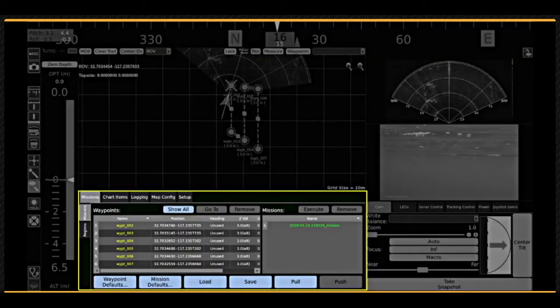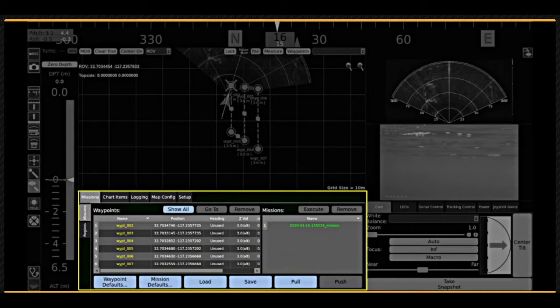The map control tabs are used to load and display overlay charts or maps and reference the vehicle to its actual location in the world. Mission planning tools are also included in the map control tabs.